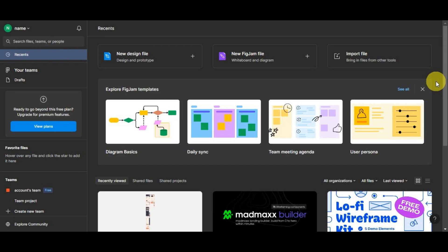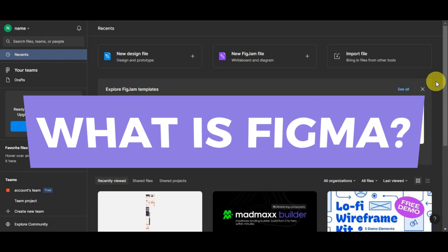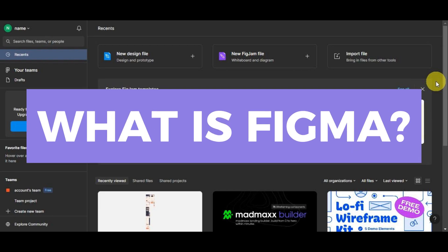But before we delve into the nitty-gritty, let's talk about Figma. Figma is a powerful cloud-based design tool that has transformed the way we create and collaborate on visual designs. Unlike traditional design software, Figma operates entirely online, allowing multiple users to work on the same project in real-time.